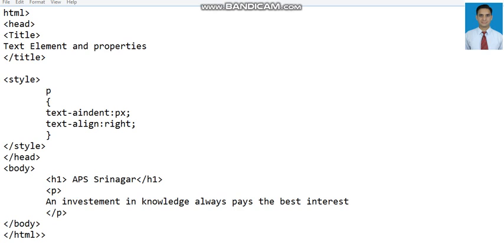We have implemented two CSS properties of the text. One is text-indent. This property adds an indent to the first line of the paragraph where it is specified.